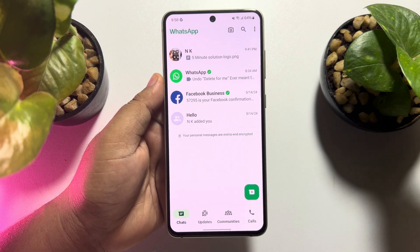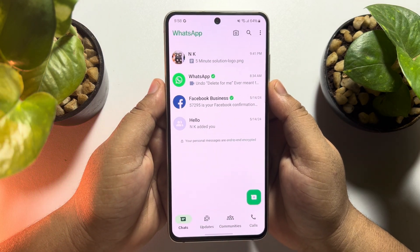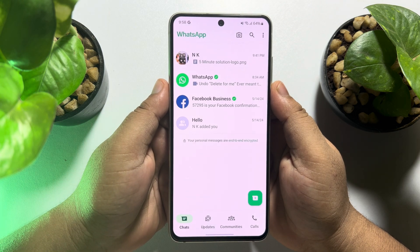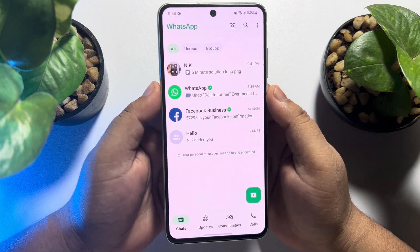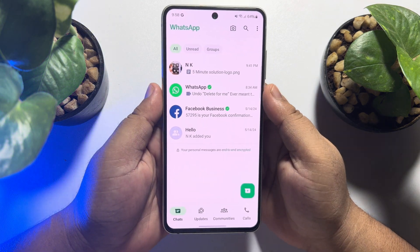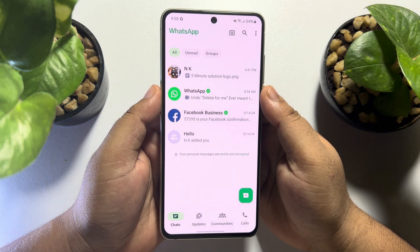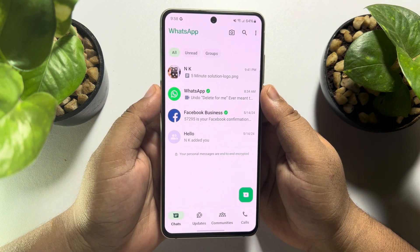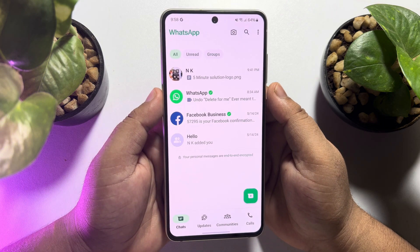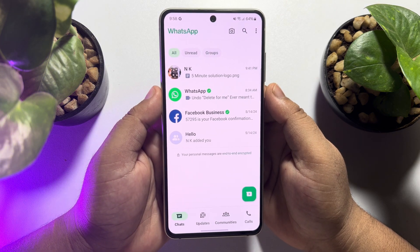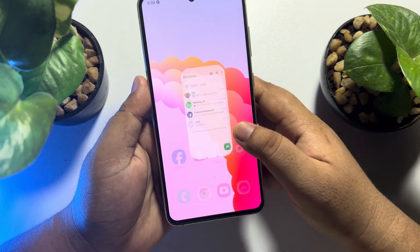This five-minute solution will show you how to back up WhatsApp messages to Google Drive. Follow this easy step-by-step guide to learn how to back up your WhatsApp chats to Google Drive right now. I'm on my Android phone, but you can follow these same steps on your Android or iPhone.